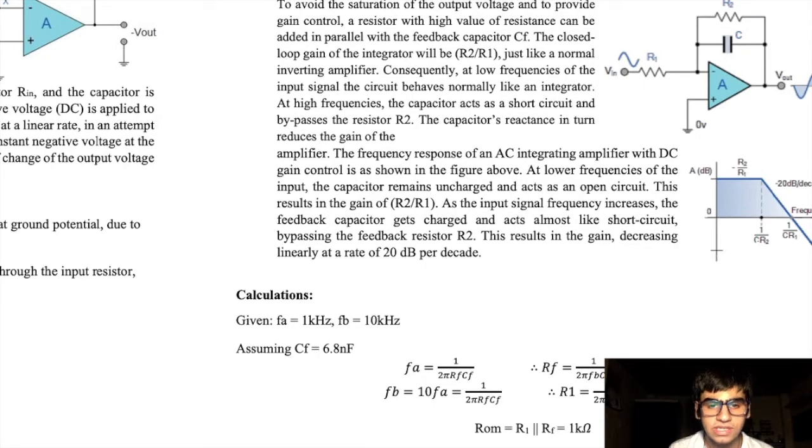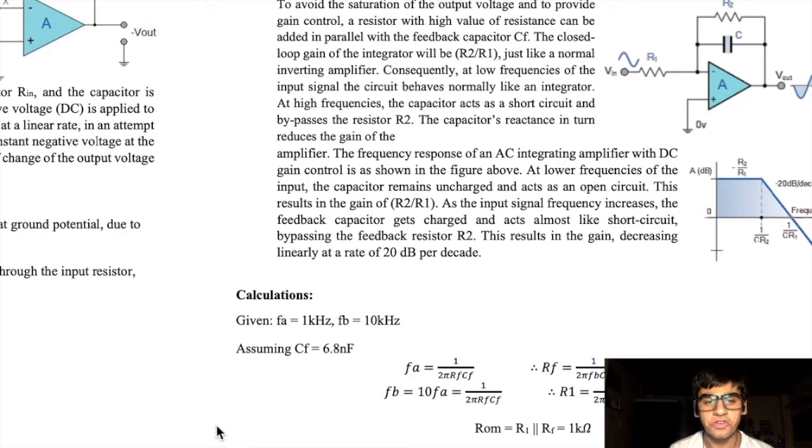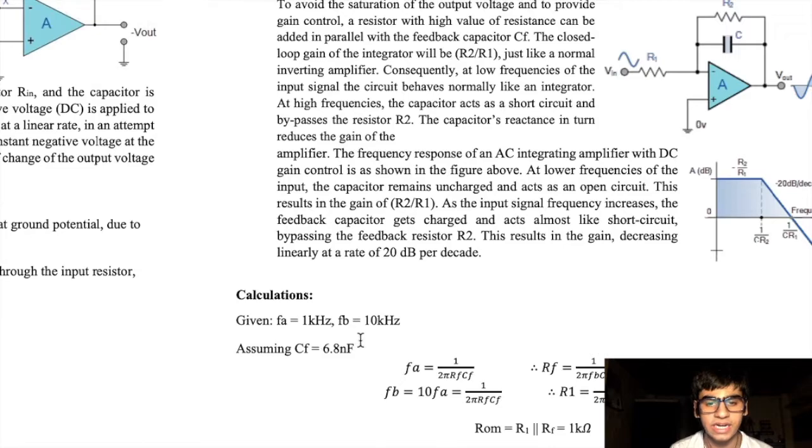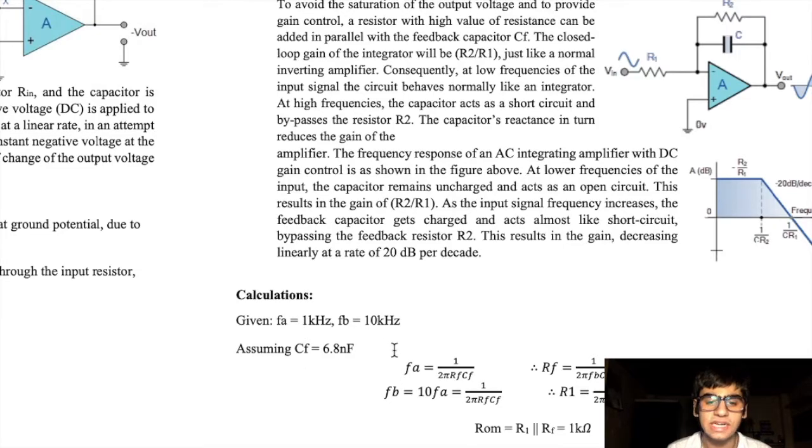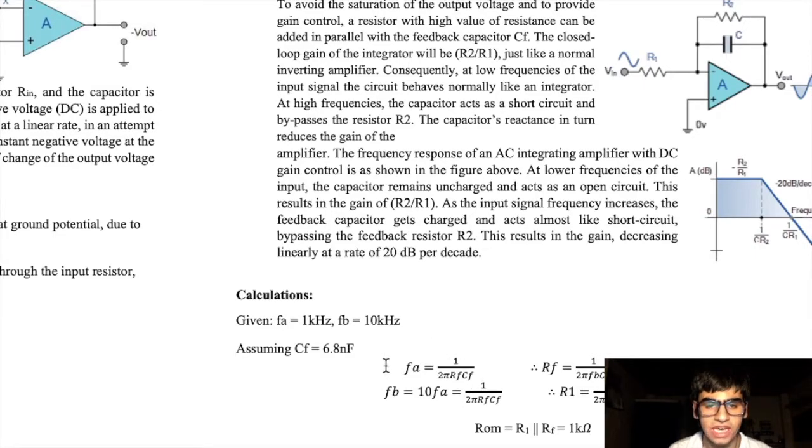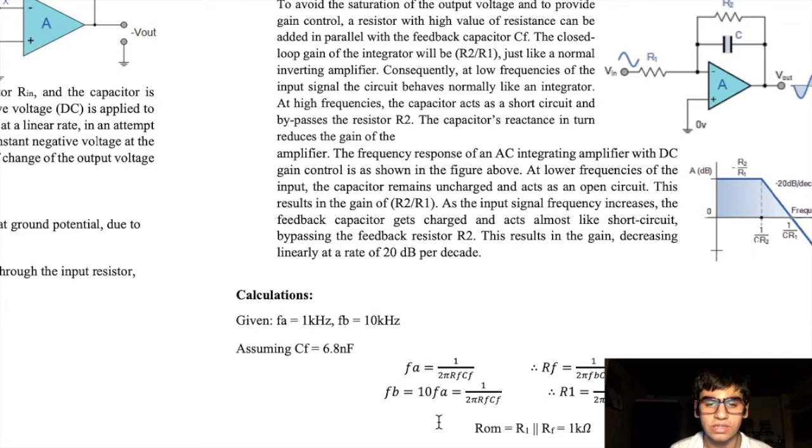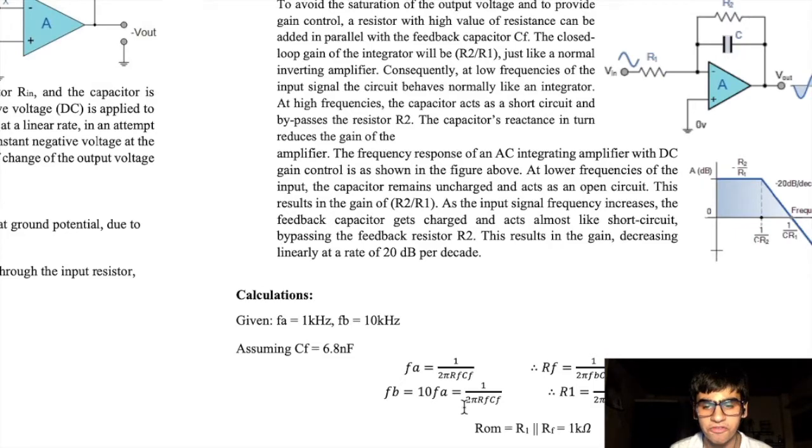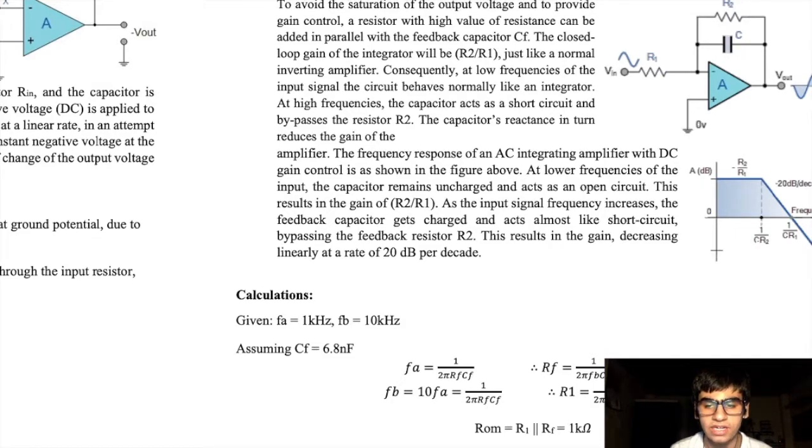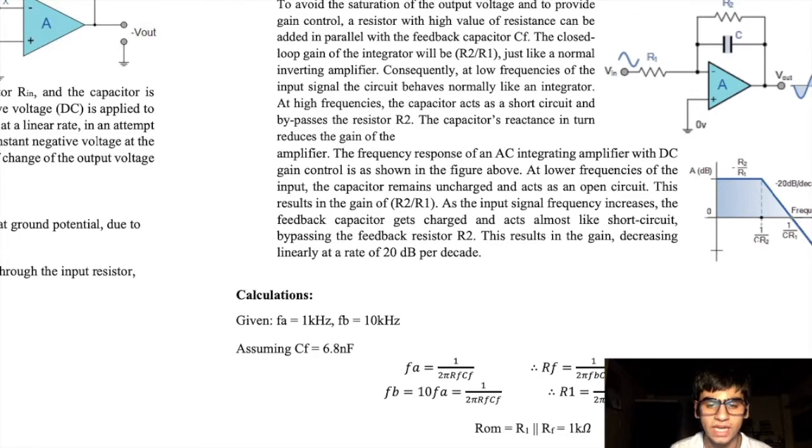These frequencies can be set by our calculations. If we want the FA frequency to be 1 kHz and FB to be 10 times of FA, first we'll set the value for the feedback capacitor. Then, using the value of the FA frequency which was given, we can calculate the value of the feedback resistance. Then, using the relation between FB and FA, we can calculate the value of the R1 resistance which is 2.2 kHz. From these two values, we can also calculate ROM.